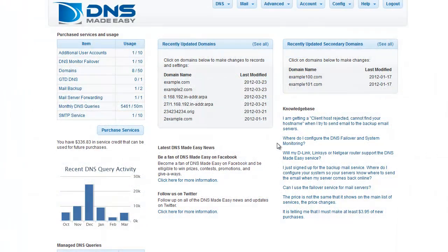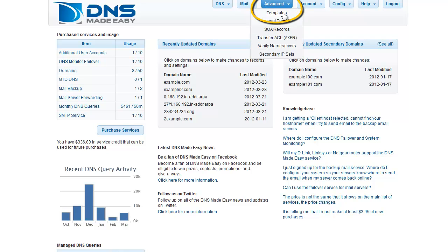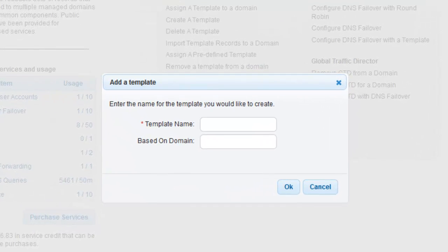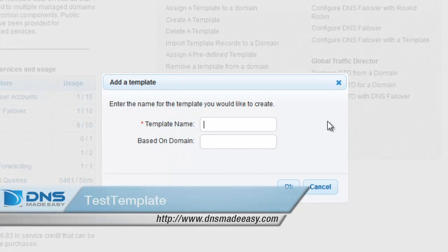To create a template, go to the Advanced tab in the main menu and click on Templates. Click the Add Template button to open the Add a Template window. The template name can be used to identify the configuration of a specific template. For this example, we will enter Test Template in the Template Name field.